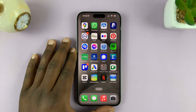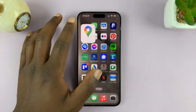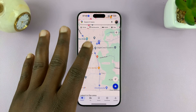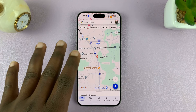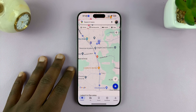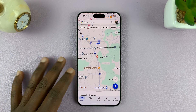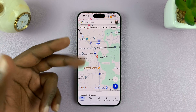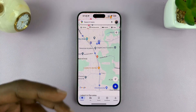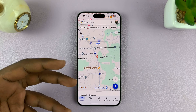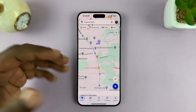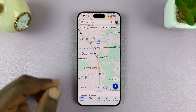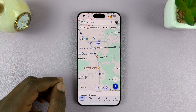I'll be showing you how to find your parked car's location on Google Maps, whether you set the parking location manually or whether Google Maps automatically sets your parking location. Here's how to find it.